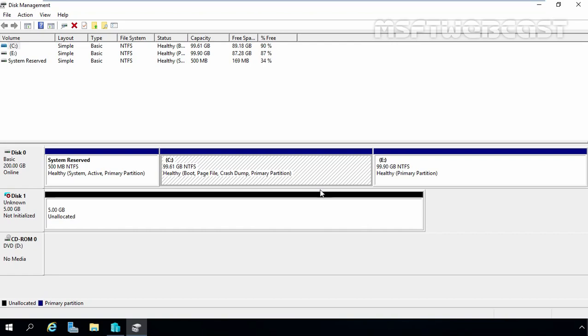That concludes video demonstration on how to create and manage fixed size virtual hard disk in Hyper-V 2016. Thank you all for watching this video.